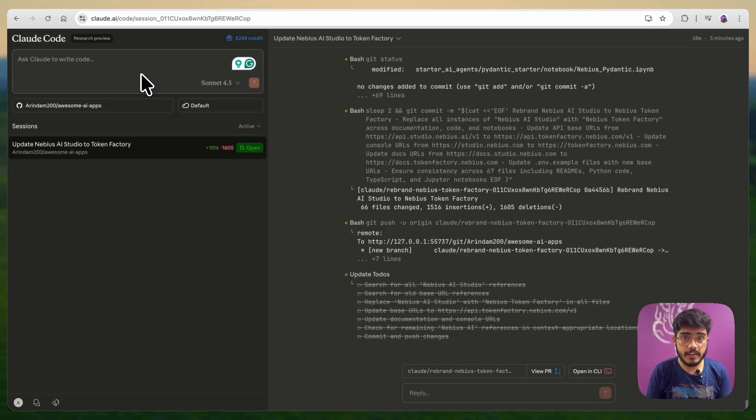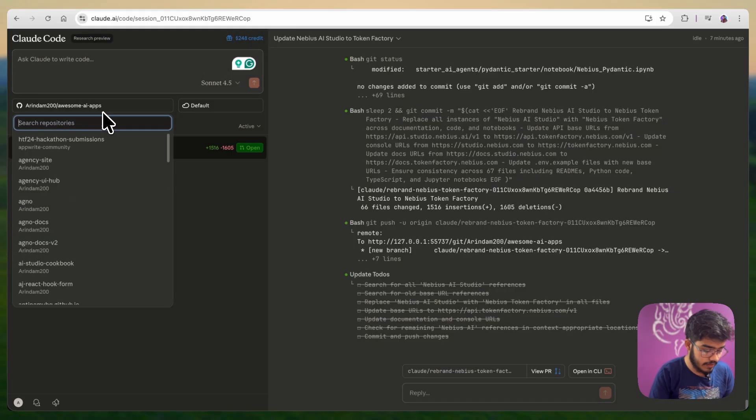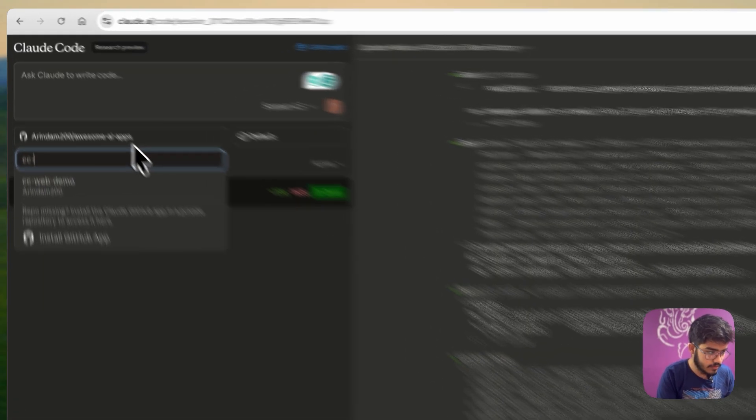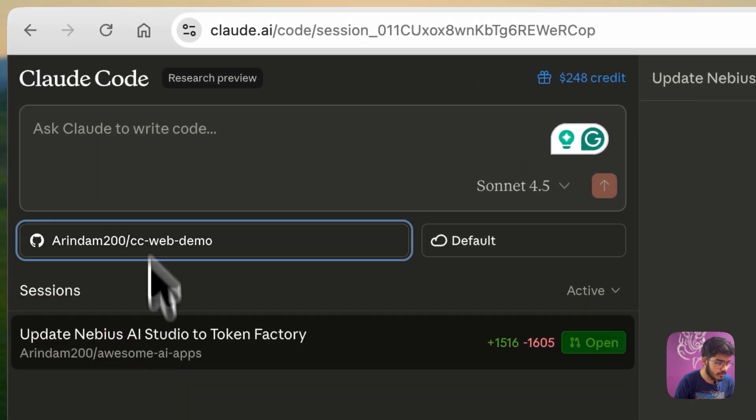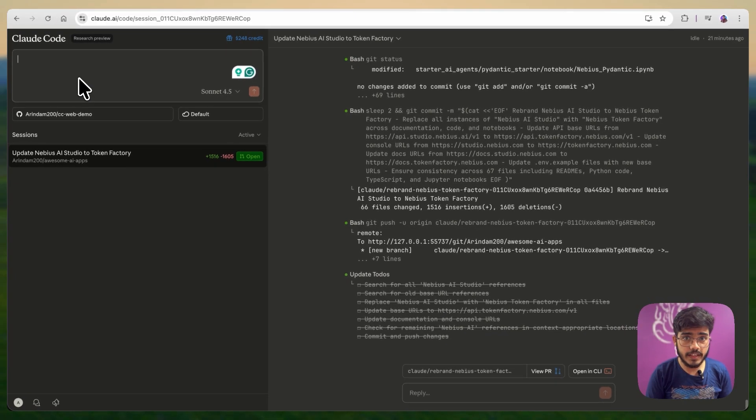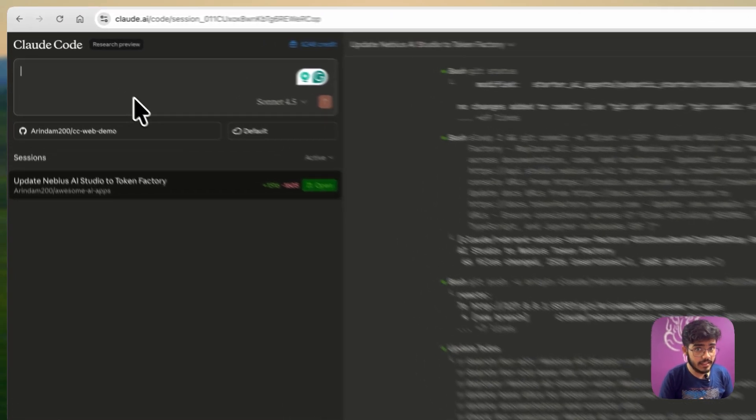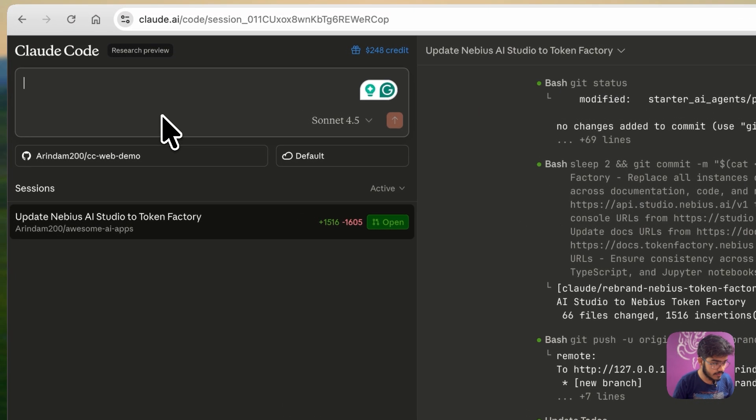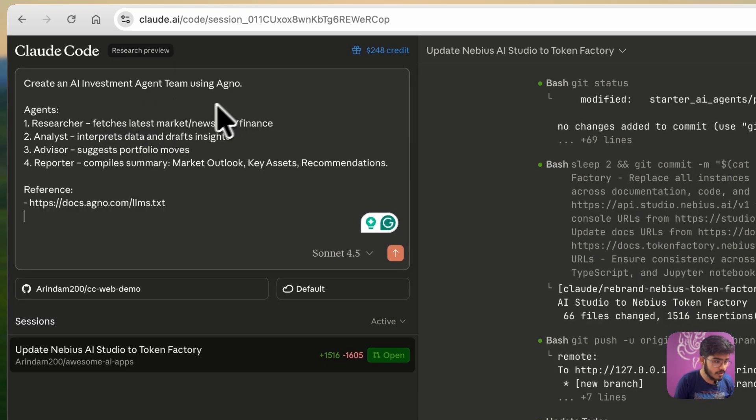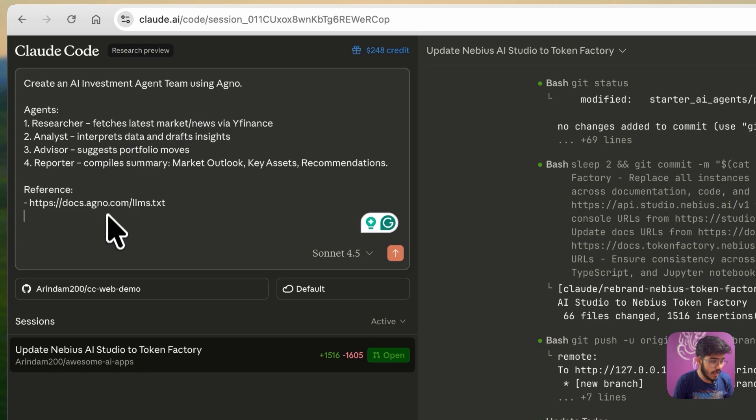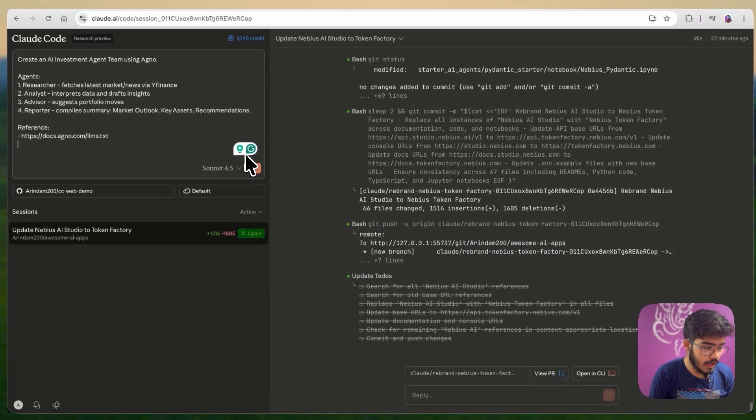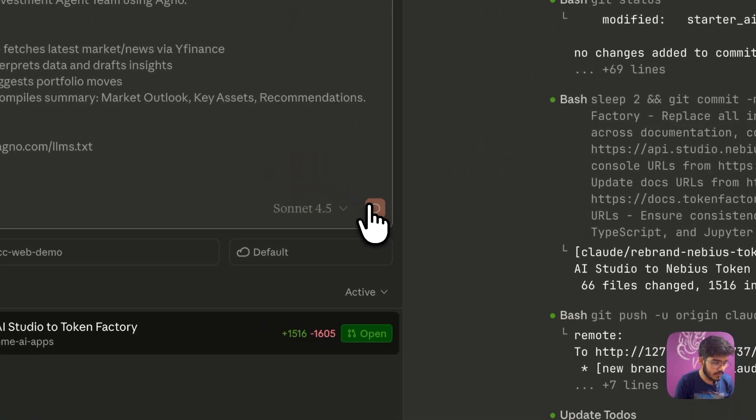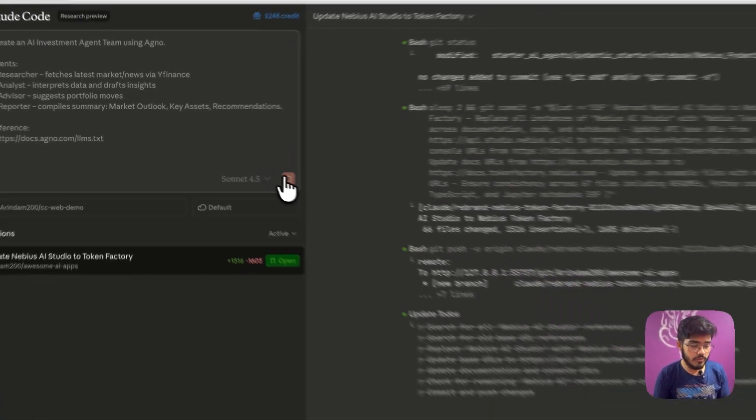Let's go back to the Cloud Web console. And for this one we will create a separate new repo. Now I will find the new repo here. As you can see here this is the demo. In this task we will ask it to create an AI investment team using Agno and OpenAI. Let's write the prompt here. You can see here I am asking it to create an AI investment agent team using Agno. The agent will have the researcher, the analyst, the advisor and the reporter and I have also added the reference docs here which is important for it to get the relevant context and now I will just hit enter and it will start working.